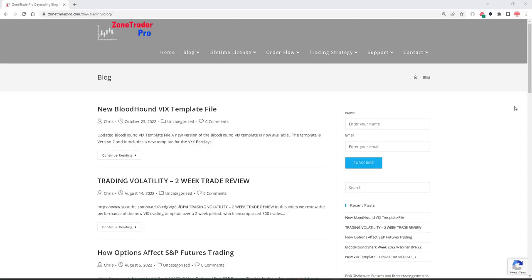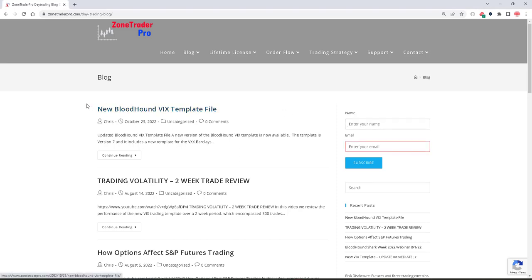When I am ready to distribute the new indicator files, I will make an announcement on the blog. So if you haven't already done it, make sure you put in your name and email so that you receive notification of the new VIX file. Thank you for watching. If you have any questions, please be sure to contact me.